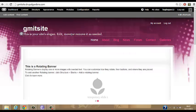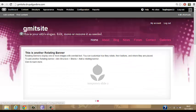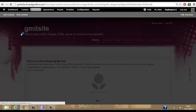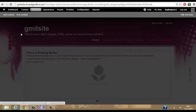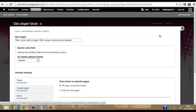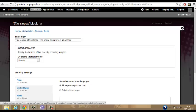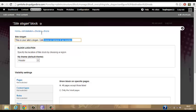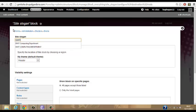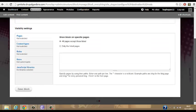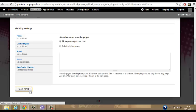So we'll start off here with the slogan — we'll change this. We'll go to configure block, then go to structure. So here is the slogan. I don't want it to be this because clearly it's not a slogan, it's just telling you to put a slogan there. So we'll put in 'GMIT — The Place To Be.' So that would be the slogan. Not much of a slogan, but it'll do for now.